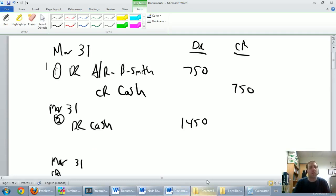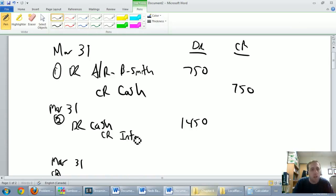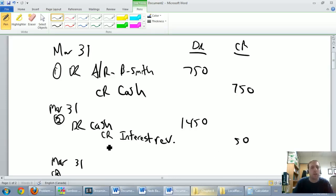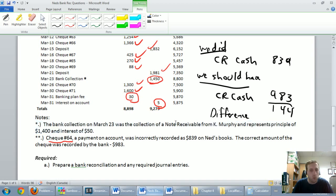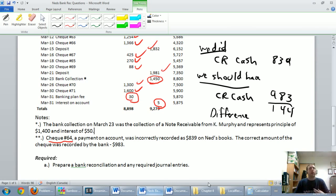Let's worry about the $50 first. When I collect $50 of interest, that's earnings — that's interest revenue. Revenues always take a credit, so I'm going to credit interest revenue for $50. Now we're missing a credit for $1,400, which is the principal. The question says it's principal on a note receivable — a collection of a note receivable. When I collect money on an account receivable, I debit cash and credit accounts receivable.